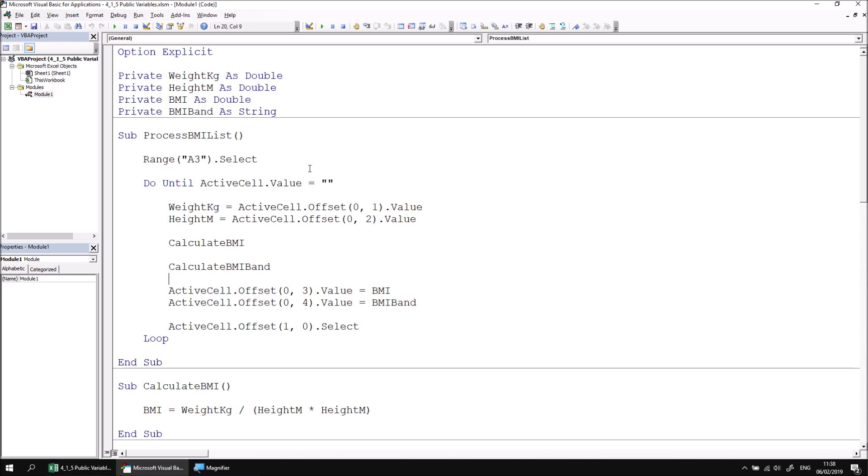When you begin working on larger, more complex projects, rather than simply dividing a long procedure into multiple different subroutines in the same module, you may well end up with lots and lots of different modules to organize your code.